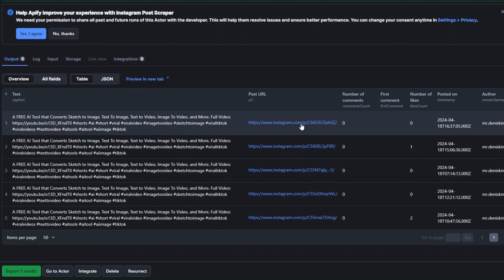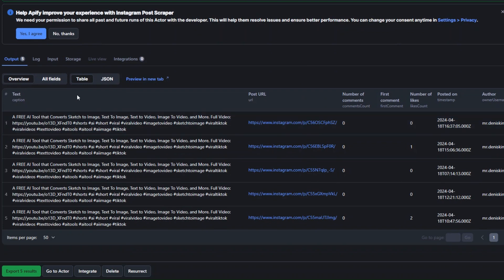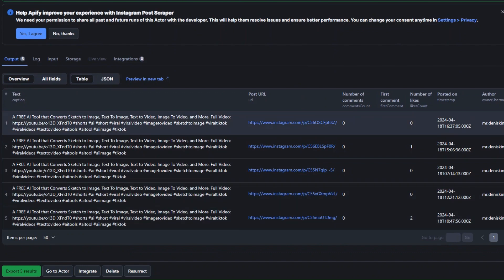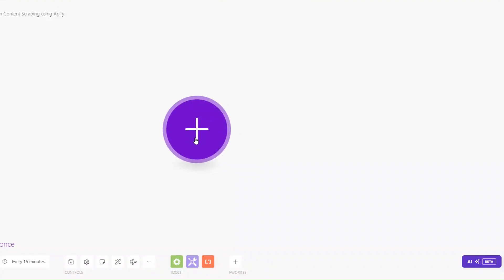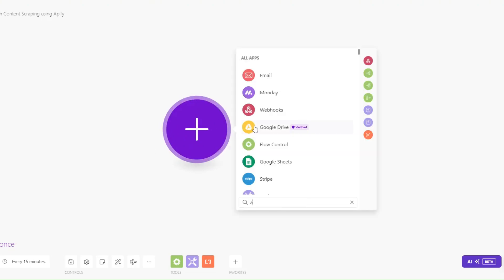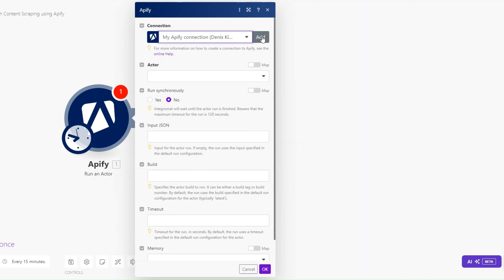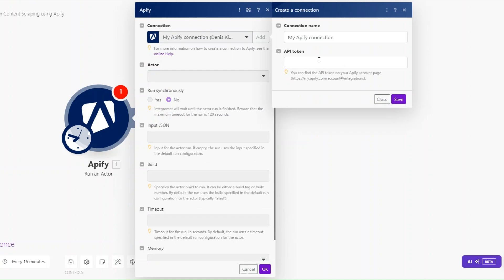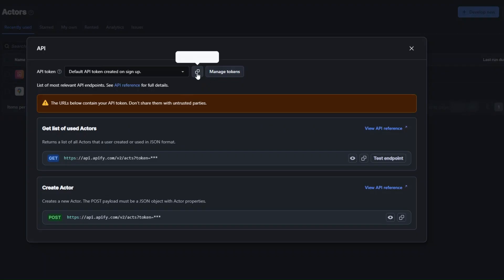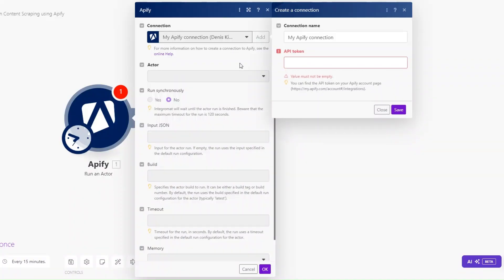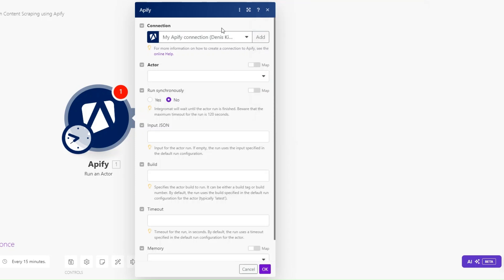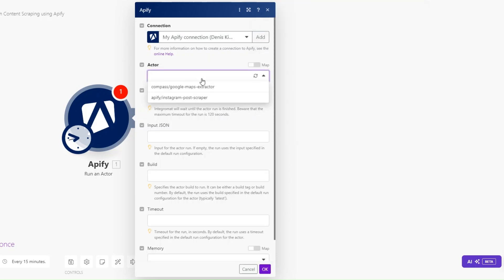Now we can set up an automation that runs this task from Make and adds all these details to a Google Spreadsheet. To set that up on Make, I'll search for Apify and click on it. I'll run an actor and create a connection between Make and Apify by adding the API key. You can find the API key token here — copy and paste it. Since I already created a connection, I'll just choose my existing connection.